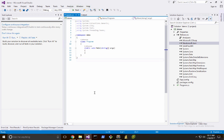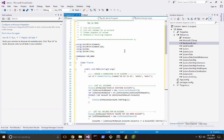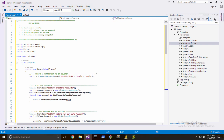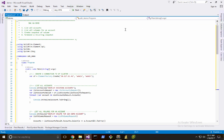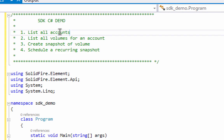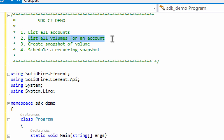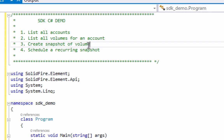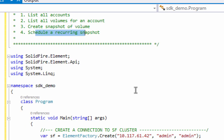I'm going to paste in a whole bunch of code and we're going to go through it line by line, taking a look at how to use the SDK. What we're going to do is list all accounts, list all volumes for an account, create a snapshot of a volume, and then schedule a recurring snapshot.